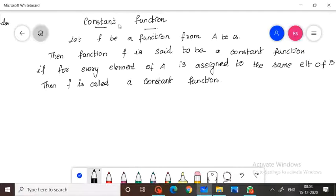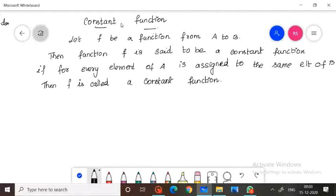Hello students, welcome to this channel. Today we are going to discuss the topic of constant function. We have already discussed one-to-one function, onto function, identity function, and composite function. Now this is the constant function.